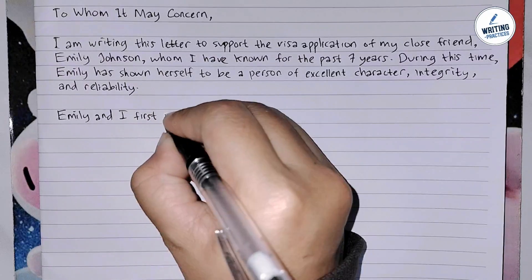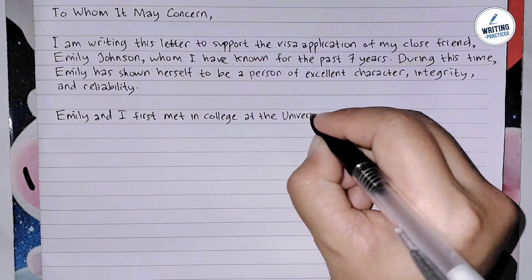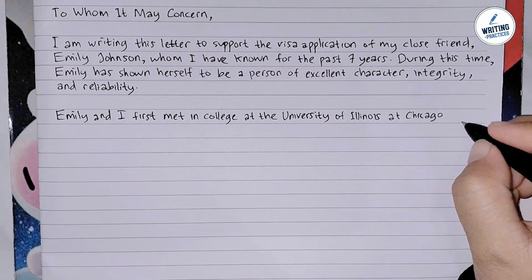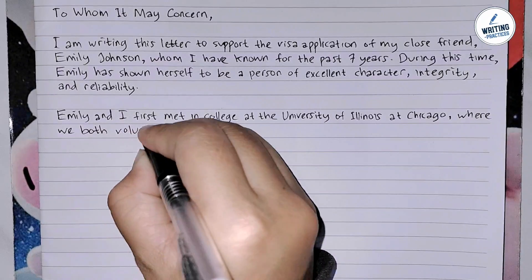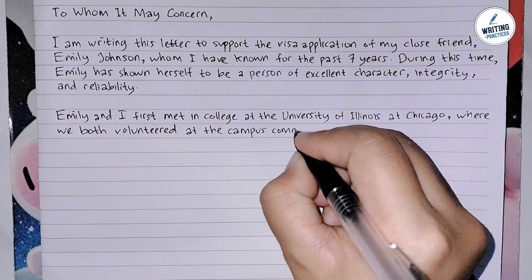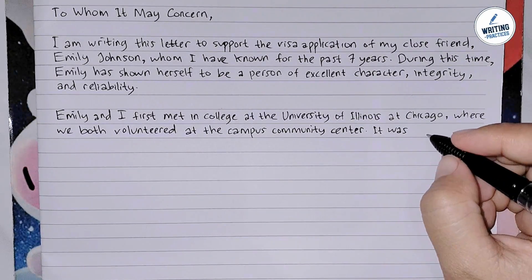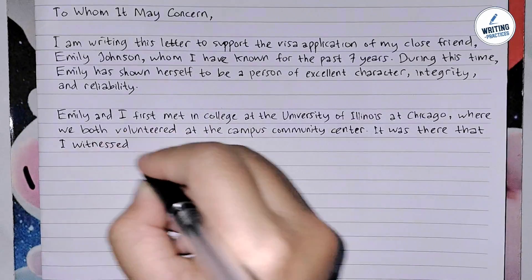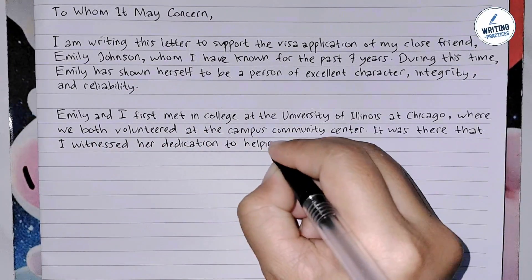In the second paragraph, you start to write about the background of the relationship. The purpose is to offer details about your relationship with the applicant, such as where and how you met, any shared experiences that demonstrate the applicant's character, and why you trust them. Describe how you met the applicant, for example in college or at work, and include specific examples of their positive traits such as reliability, integrity, and compassion.